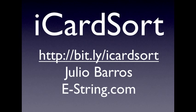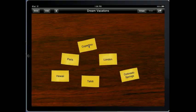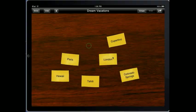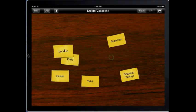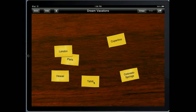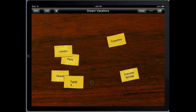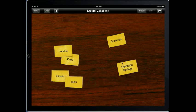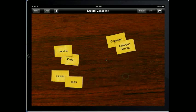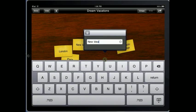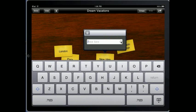Hi, I'm Julio Barros, and I'd like to show you my new application, iCardSort. iCardSort helps you visually organize and explore ideas. For example, if you're considering your next vacation, you can create a card for each destination that comes to mind.